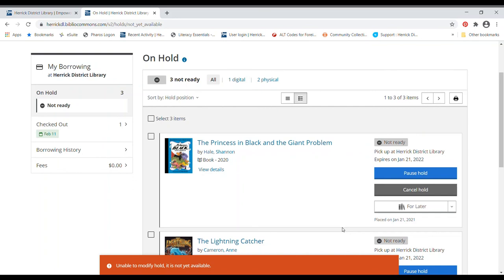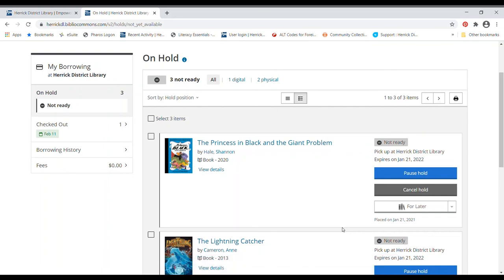So that, my friends, is the basics on searching our catalog and placing holds. And look for other videos on how to check out electronic books and e-audiobooks and that kind of thing. I will see you next time.